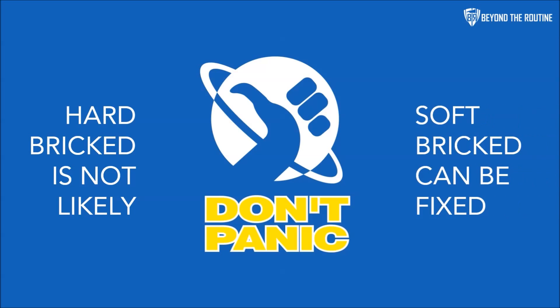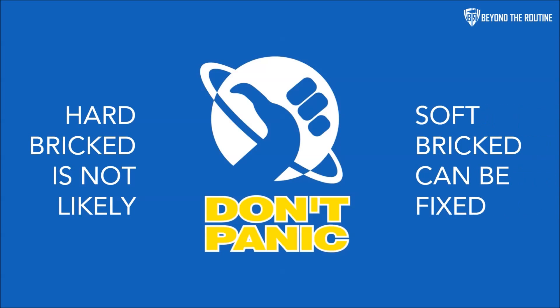Hard brick is not likely. Chances are what you're experiencing is soft brick, and that can be fixed.